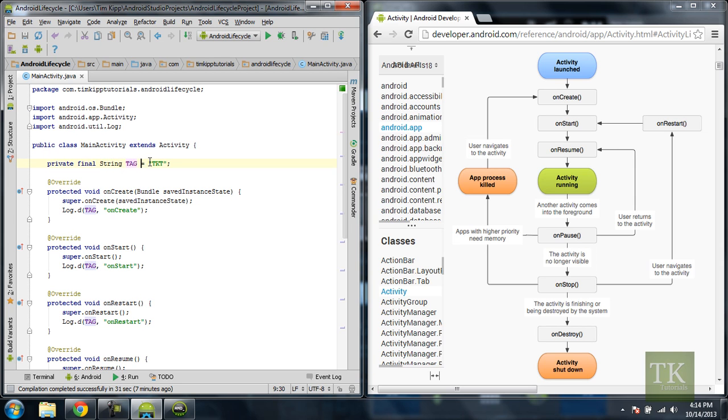And all that is equal to TKT which I put in double quotes. So when I call tag it's going to output TKT.